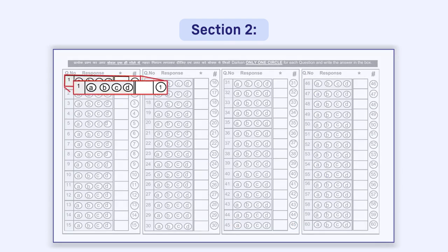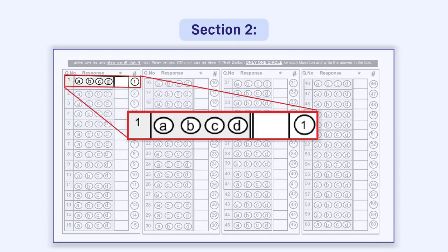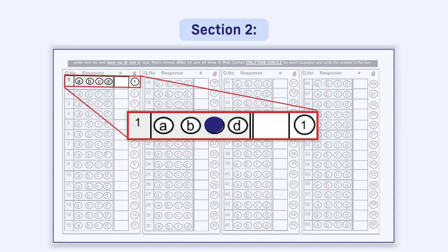For giving a response, four circles, that is, A, B, C, and D, are given in front of each question in a row. You have to darken the correct response circle with a pen.